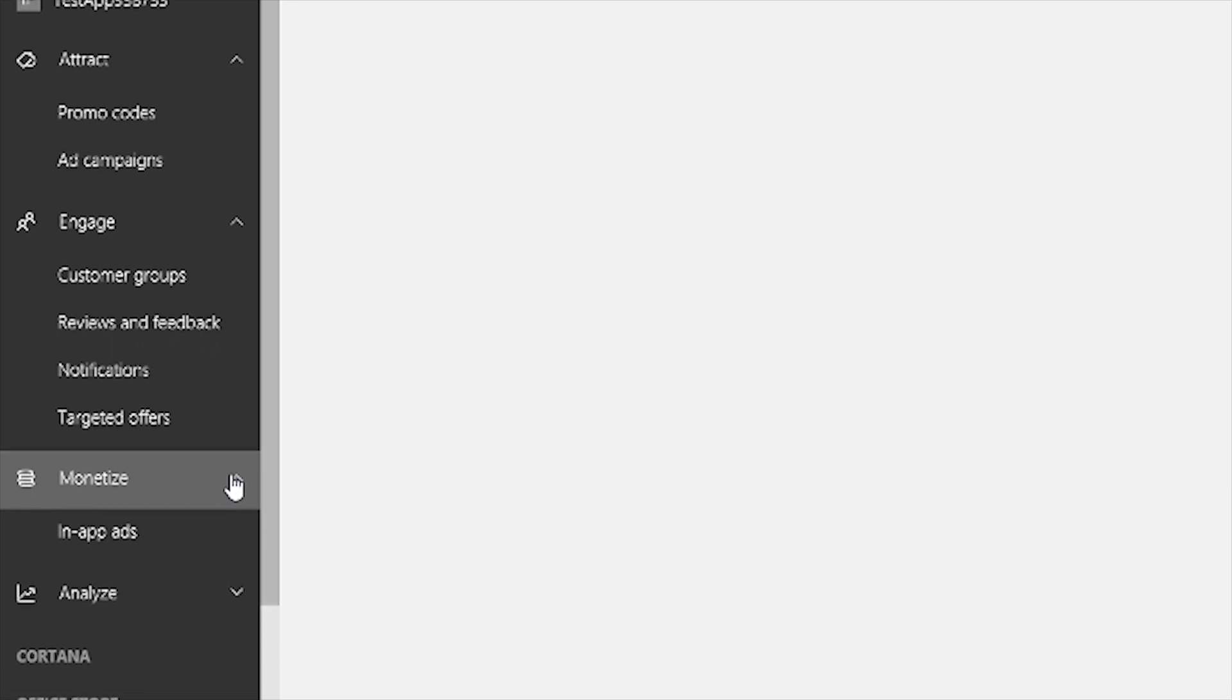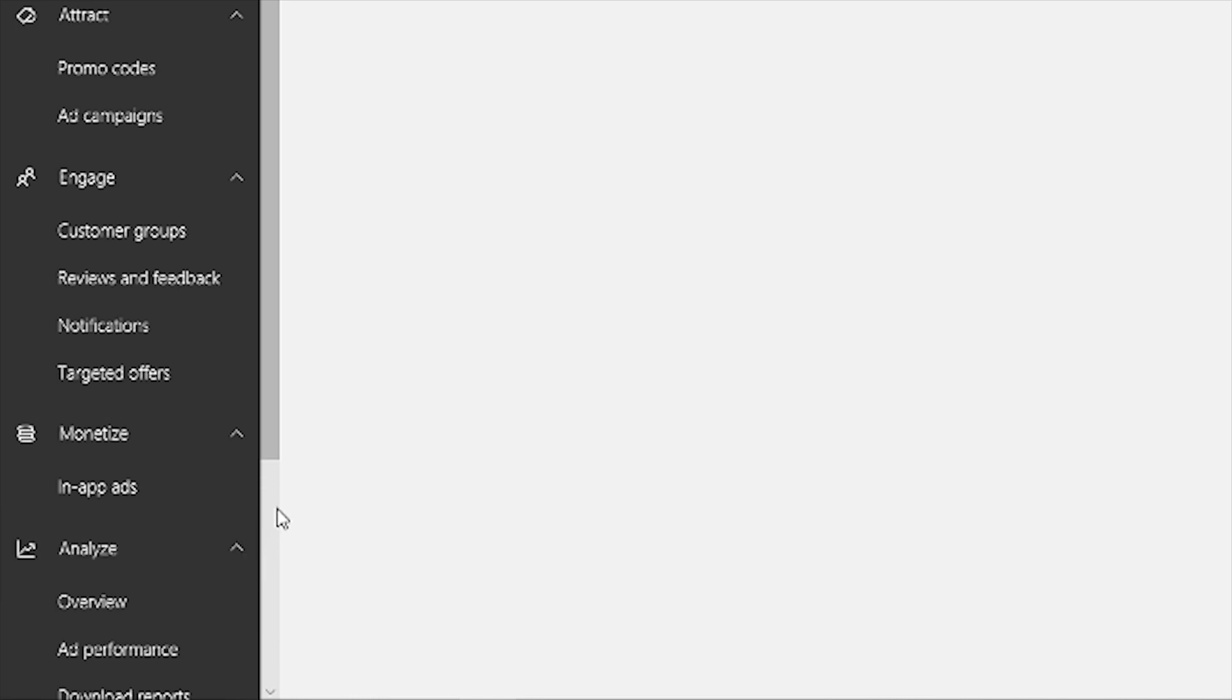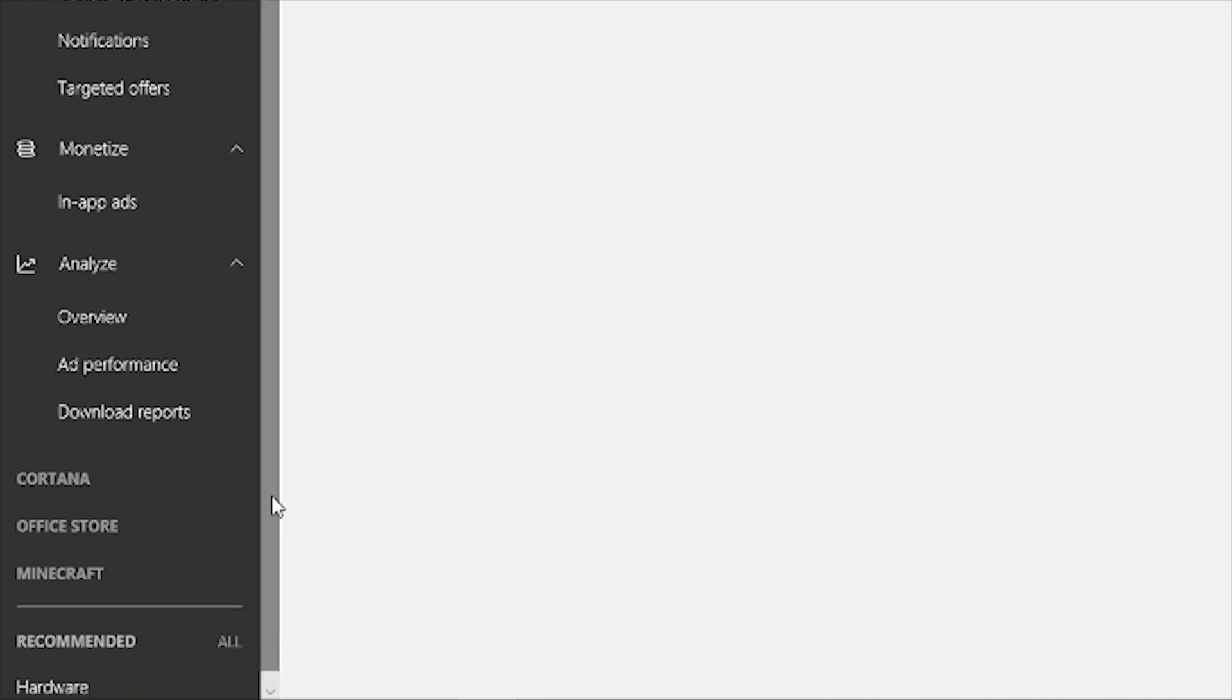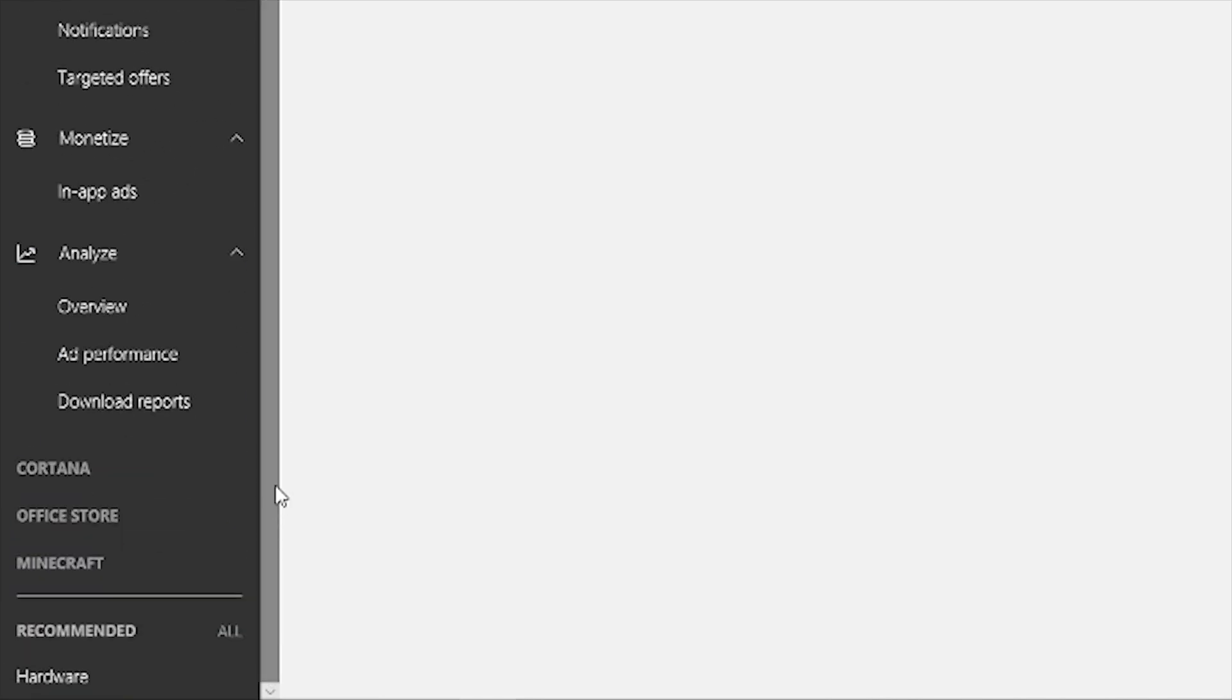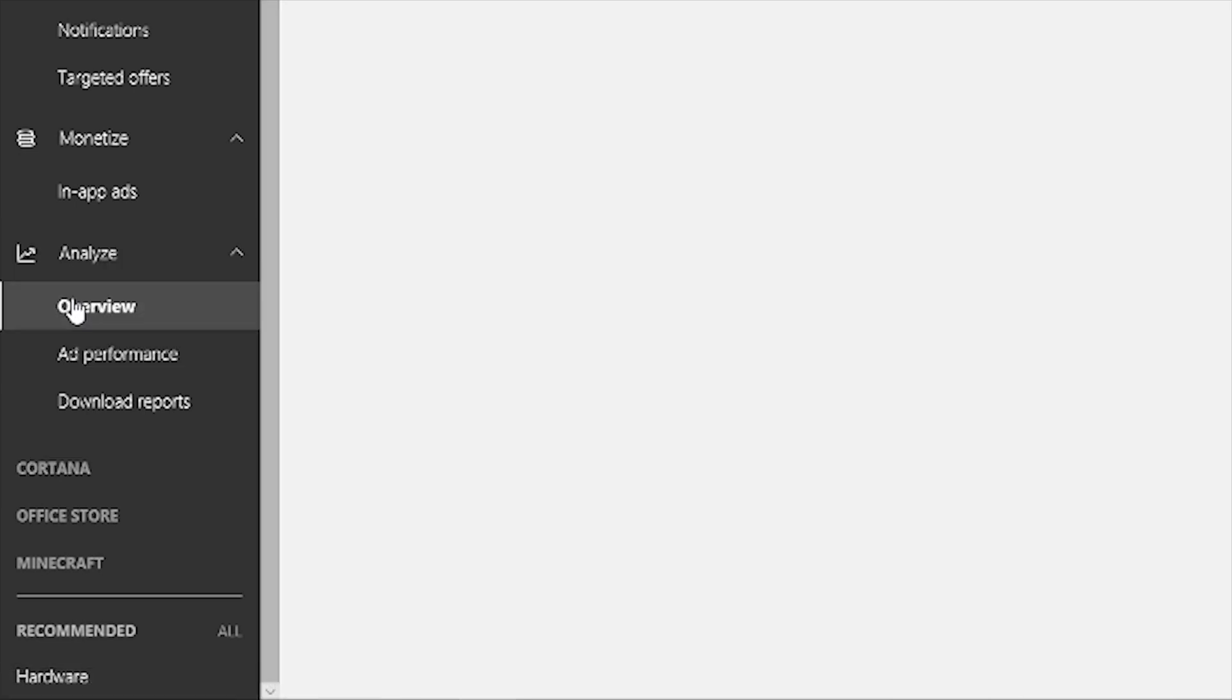Monetize shows you tools like in-app ads that can help you monetize your app. And Analyze shows your reports at account level for your apps. App level analytics can be found within the app's overview page by clicking on a specific app on the overview page.